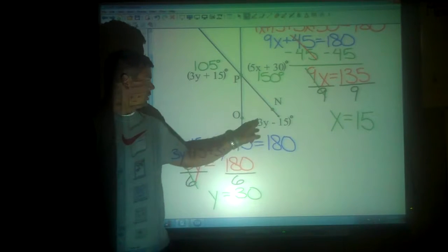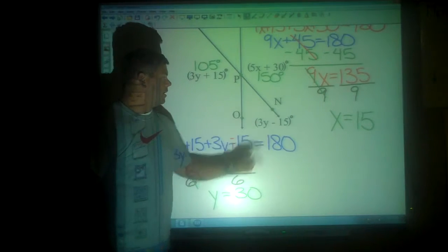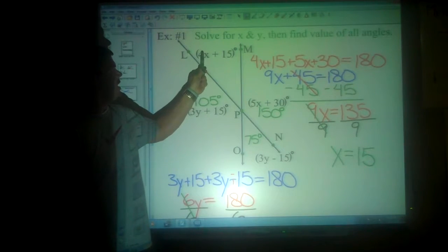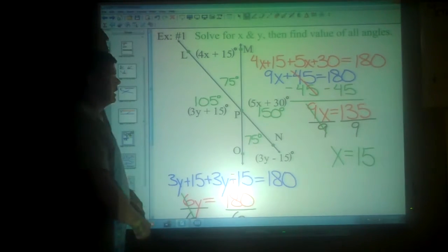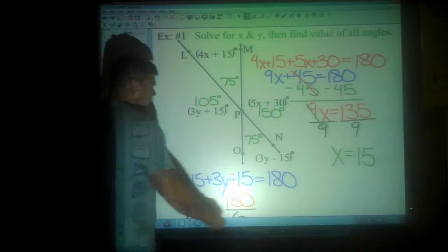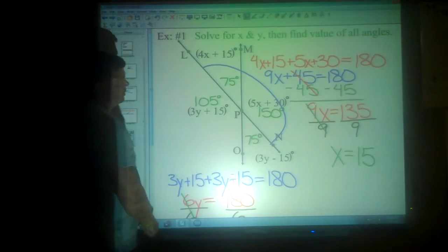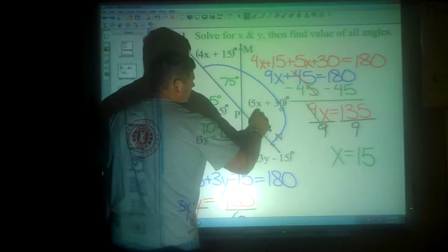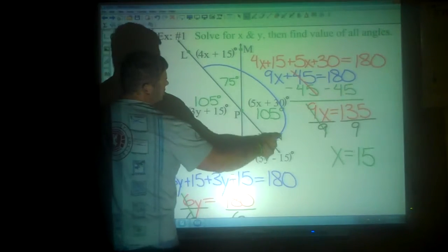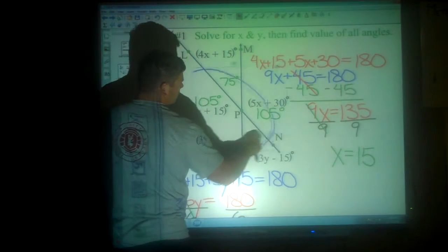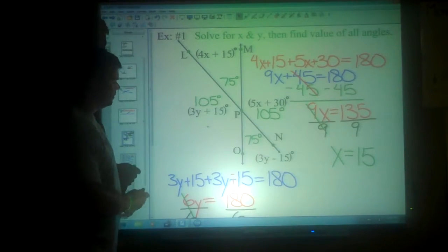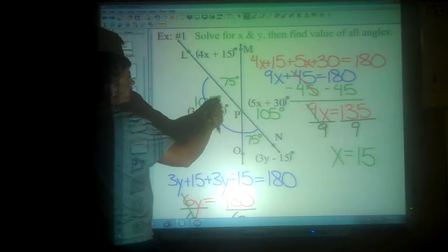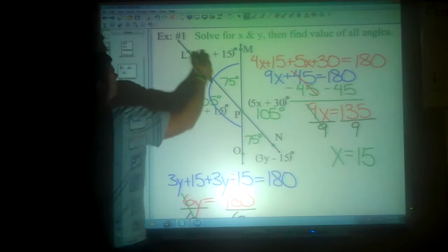They should be identical. If I take 30 and put it in for 3y: 3 times 30 is 90, and 90 minus 15 gives me 75 degrees. Up above, 4 times 15 is 60, and 60 plus 15 is 75 degrees. Again, vertical angles are exactly the same. And to check: 75 plus 105 makes exactly 180 degrees. If you add these two together — 180 degrees. These two — 180 degrees. And these two — 180 degrees, because those are all linear pairs.